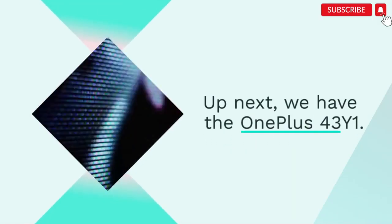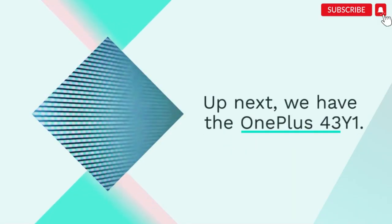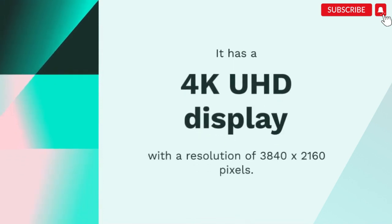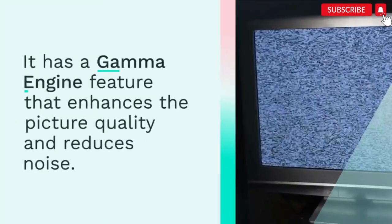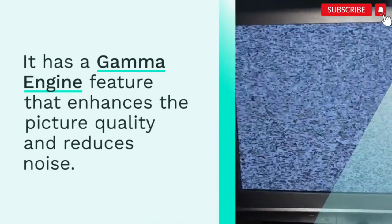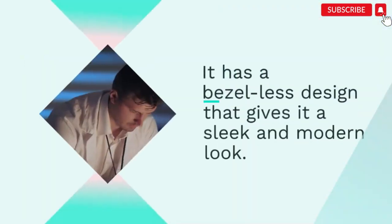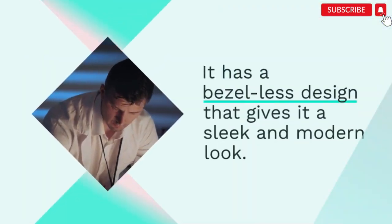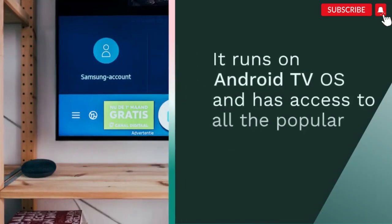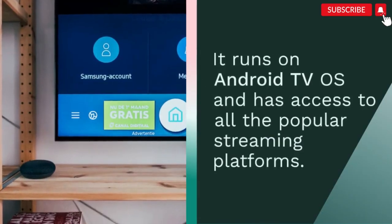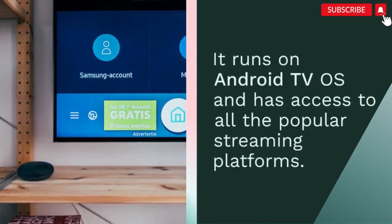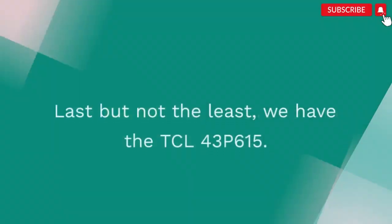Up next, we have the OnePlus 43 Y1. It has a 4K UHD display with a resolution of 3840x2160 pixels. It has a gamma engine feature that enhances the picture quality and reduces noise. It has a bezel-less design that gives it a sleek and modern look. It runs on Android TV OS and has access to all the popular streaming platforms.